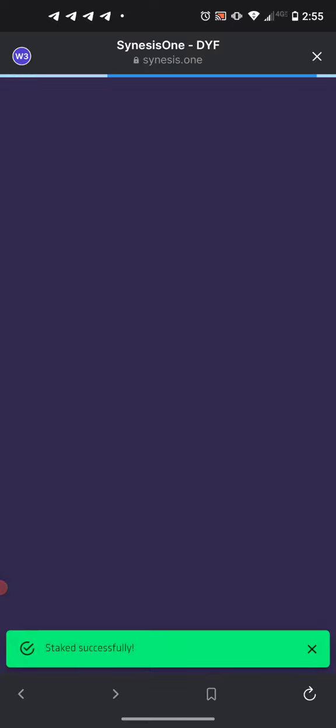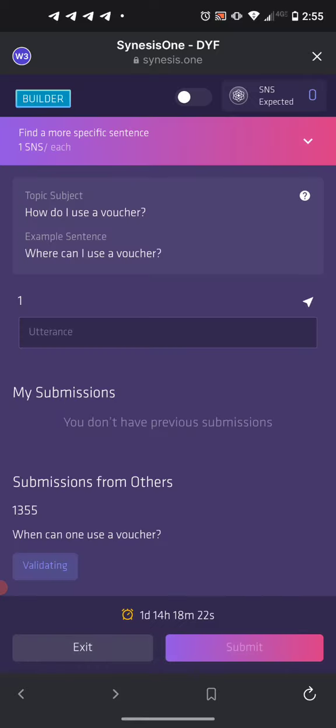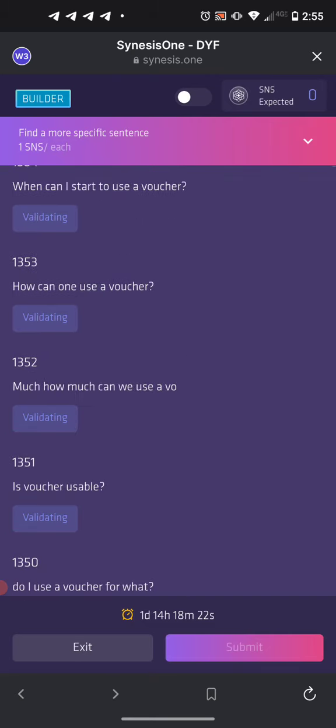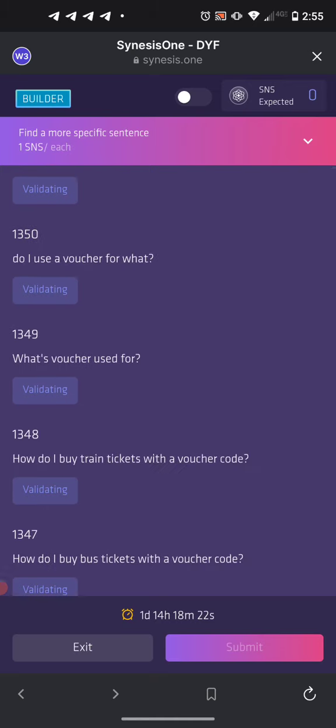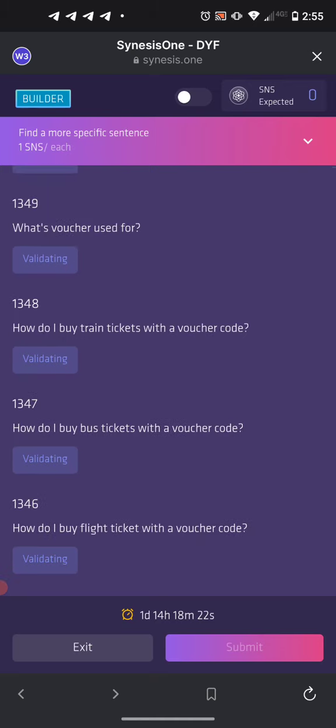Let's go ahead and stake, then approve. Stake successfully — we are now inside this campaign. You can see there are lots of responses already submitted.